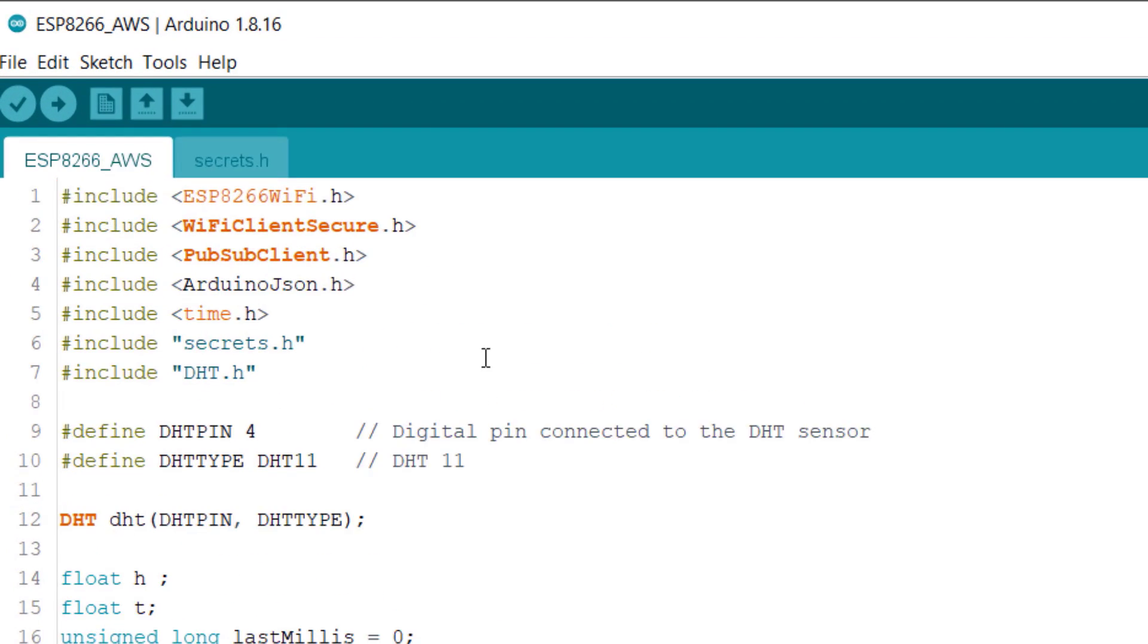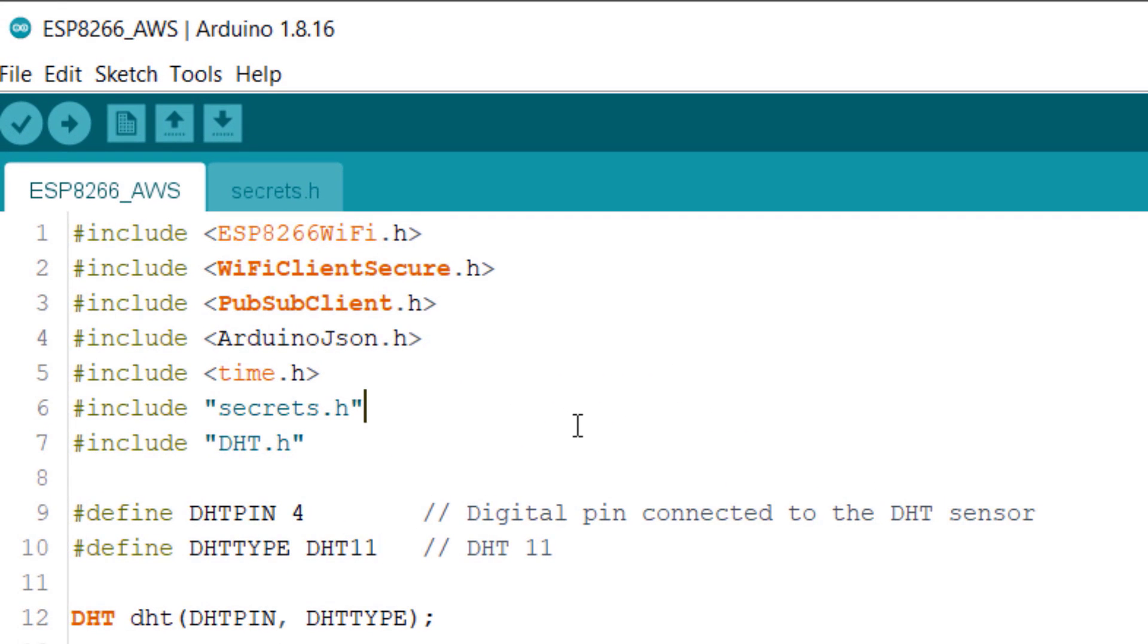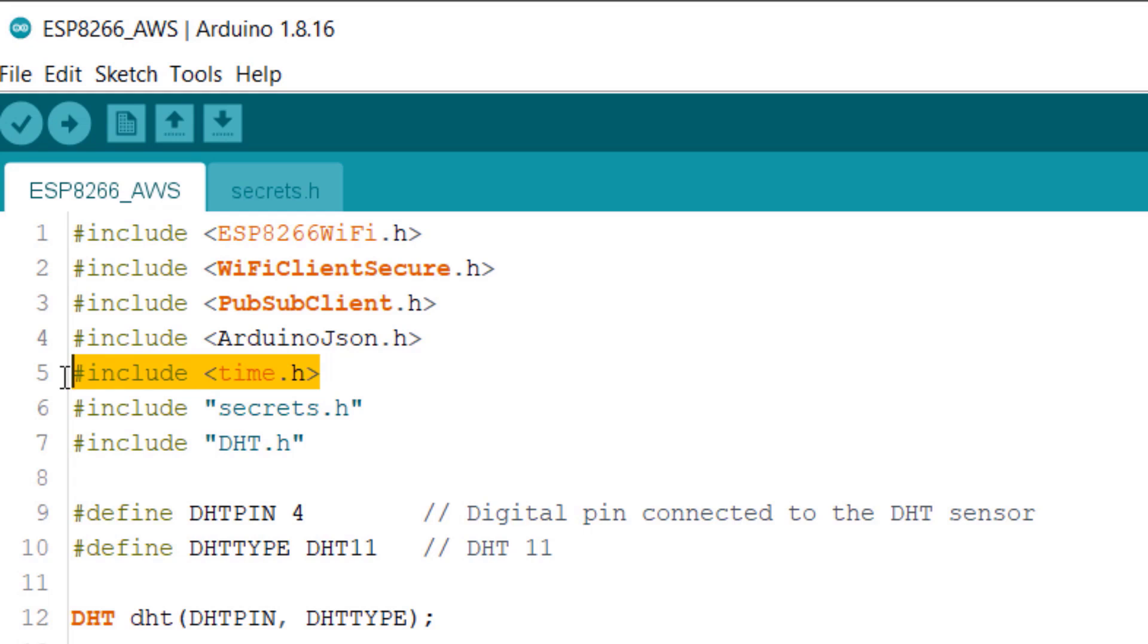We will use a DHT library and retrieve the humidity and temperature data from the DHT11 sensor. We will also need Wi-Fi Client Secure library, PubSub Client library, the Arduino JSON library, and a time library for reading some time value.